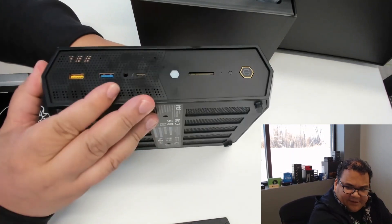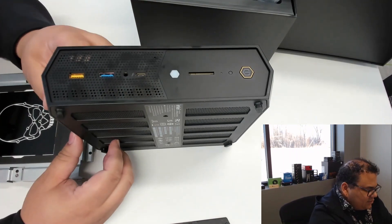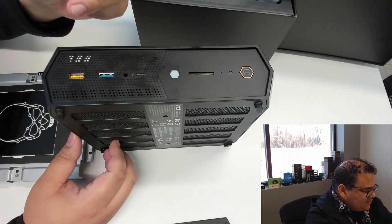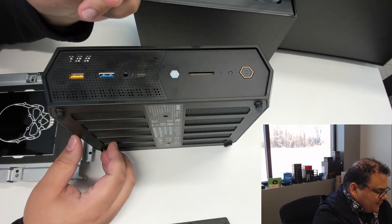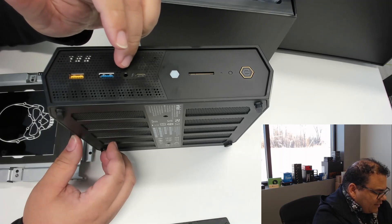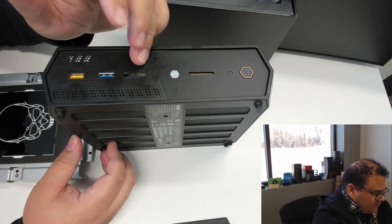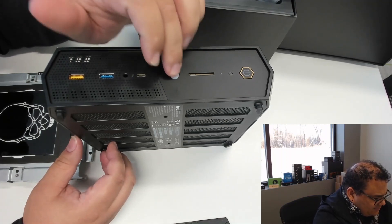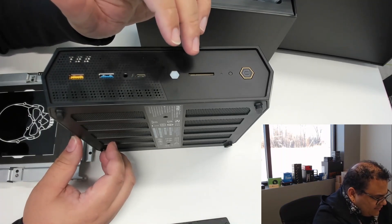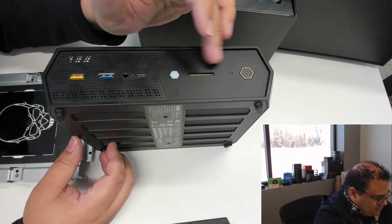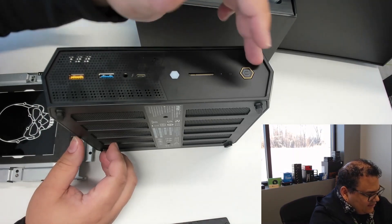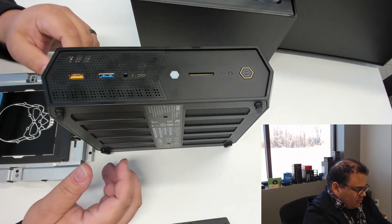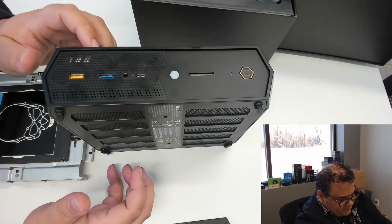And on the front, we're looking at some USB ports, audio, Thunderbolt, an activity button, SD card slot, and then a pretty normal power button here.